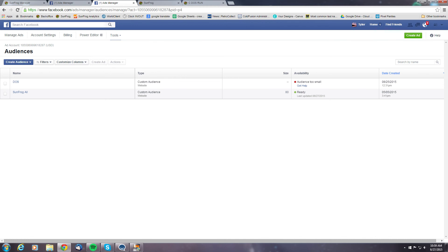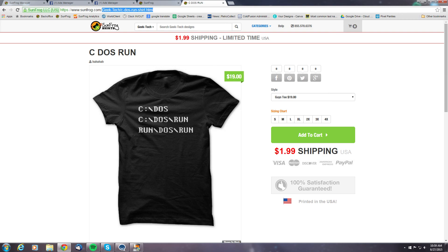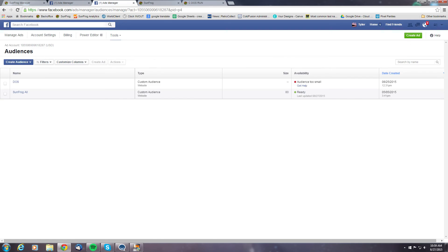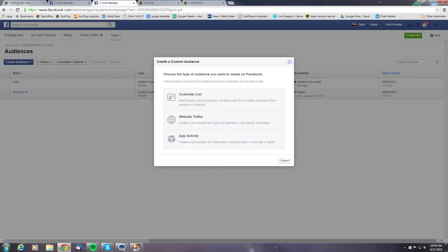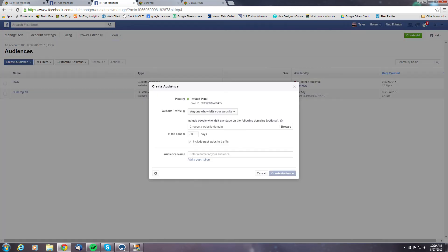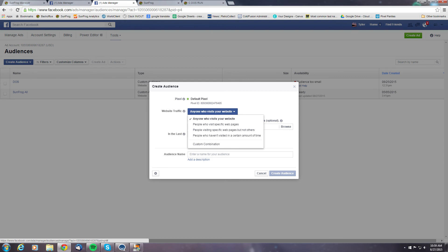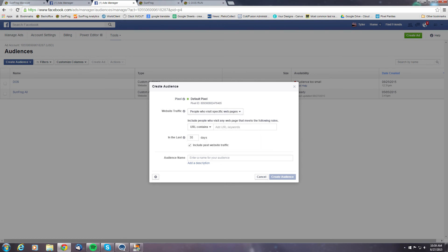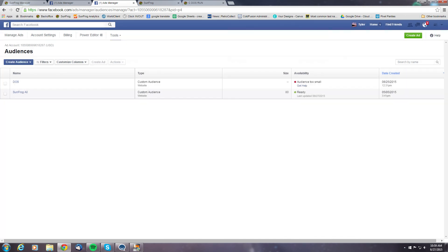And then if you wanted to make a custom audience specific to a product page, you want to go to the product page and grab the actual image information from the URL and create a custom audience using that data. And you want to set this field to people who visit specific pages, place that information there and then go ahead and create that audience as well.